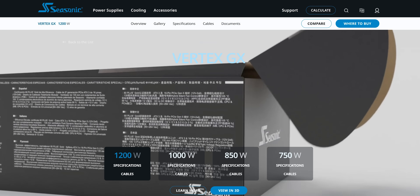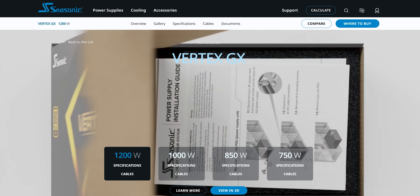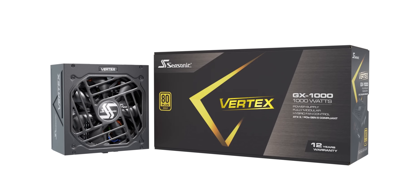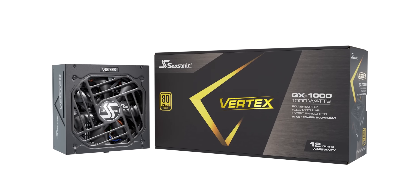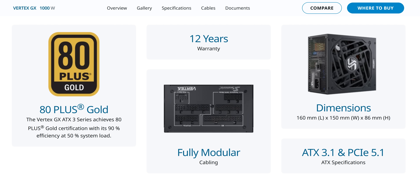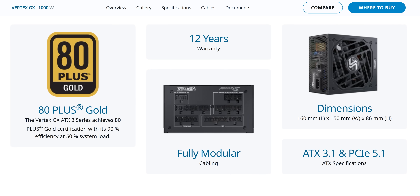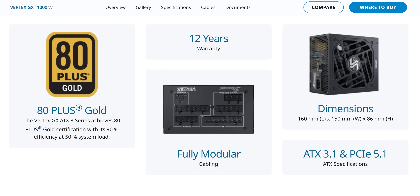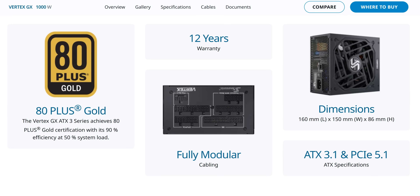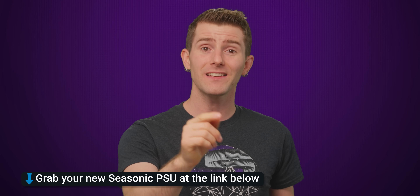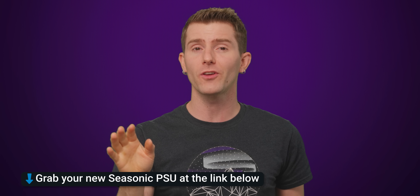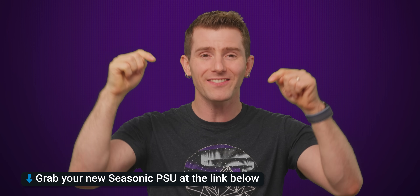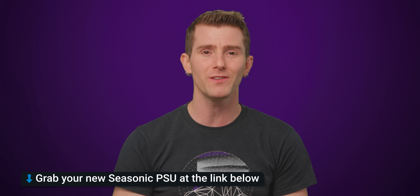Check out Seasonic's Vertex and Focus series of power supplies, including the Focus GX1000. It's a great choice for most gaming builds — it's fully modular, extremely quiet, power efficient, and even comes with a 10-year warranty for peace of mind. Check out all of Seasonic's reliable power supplies at the link in the description to grab one for your next build.